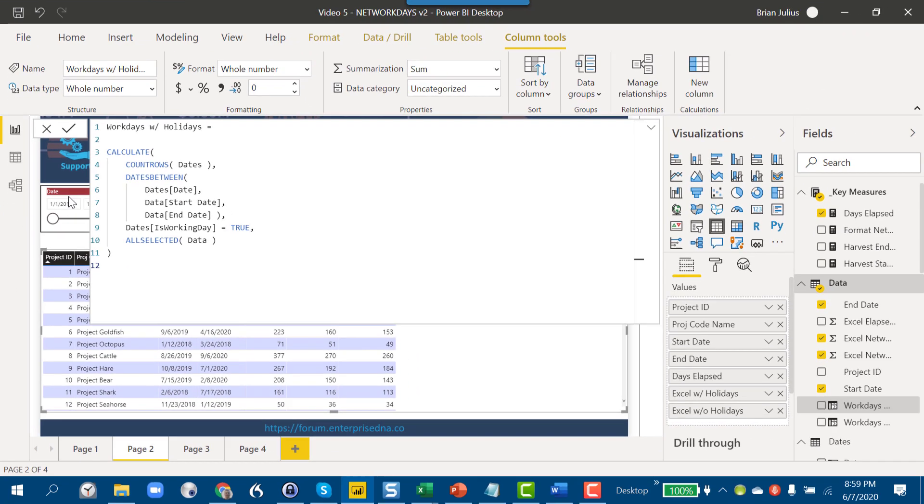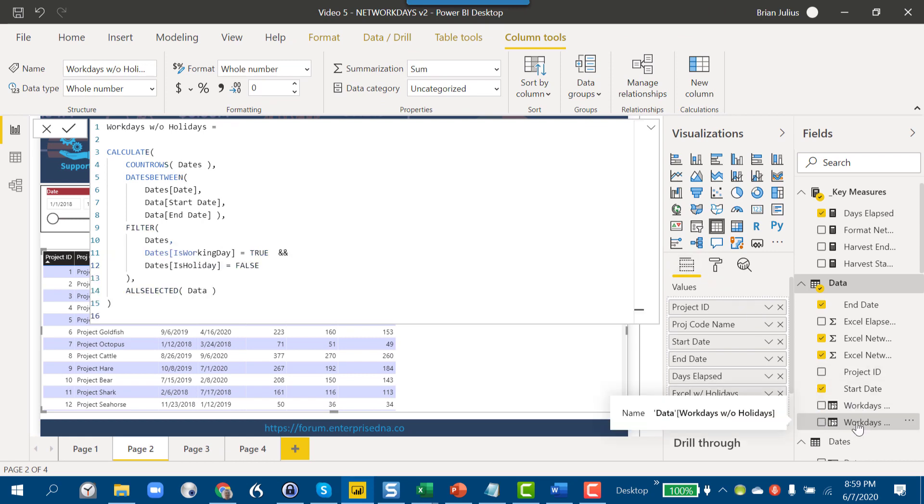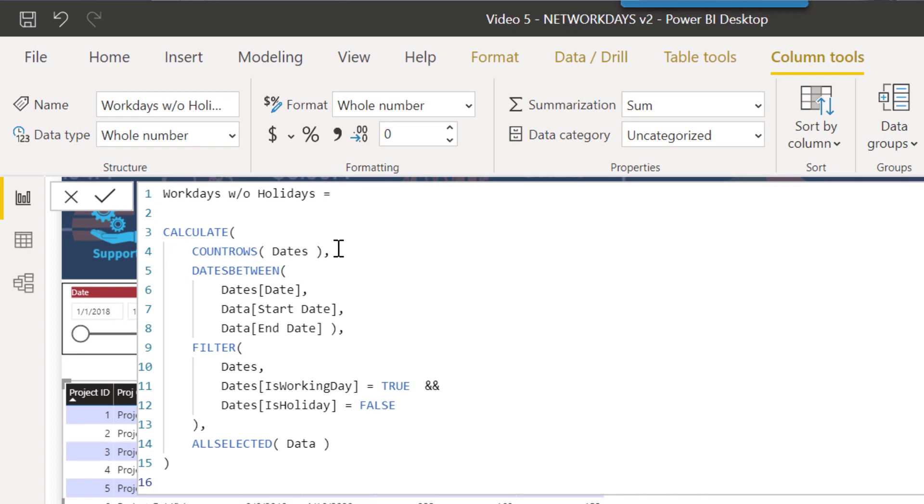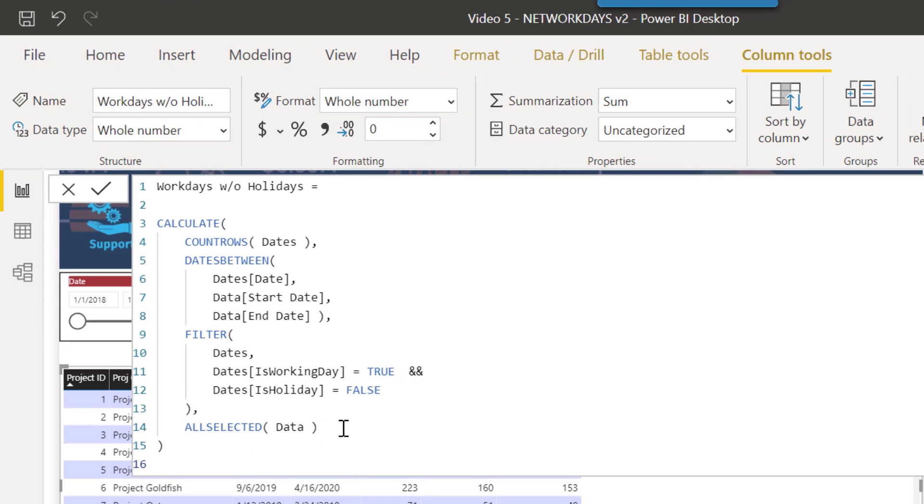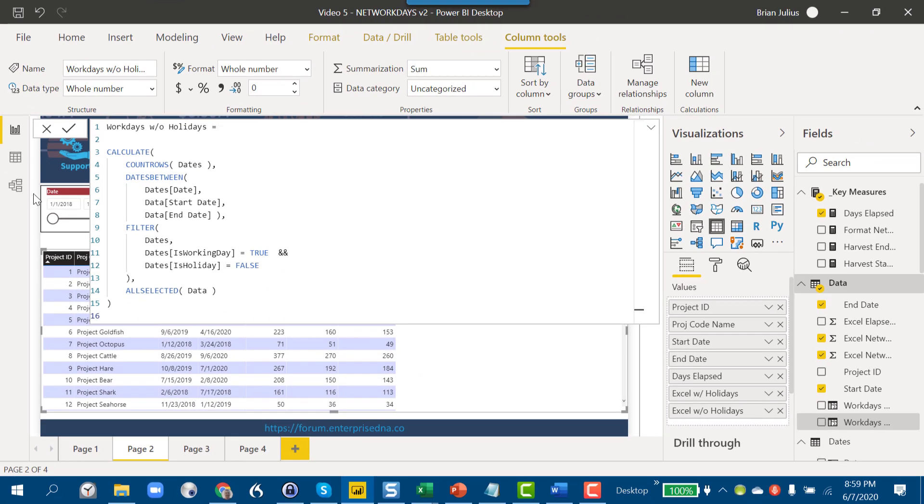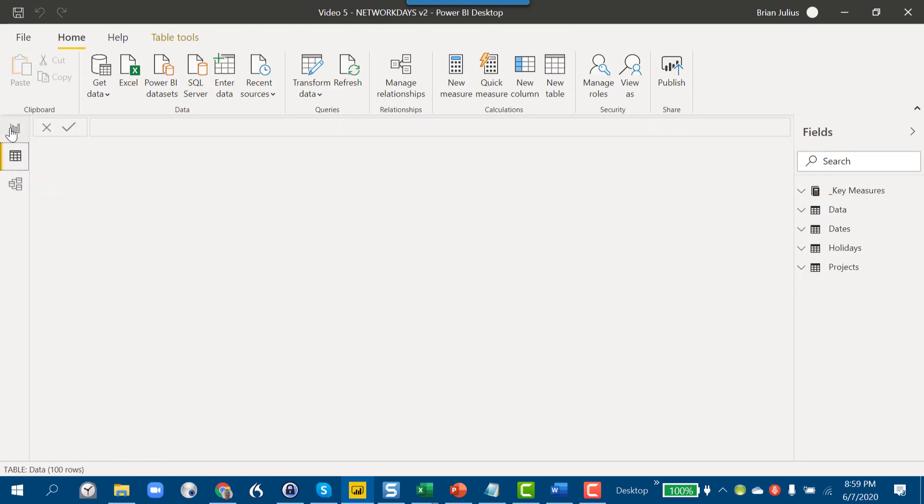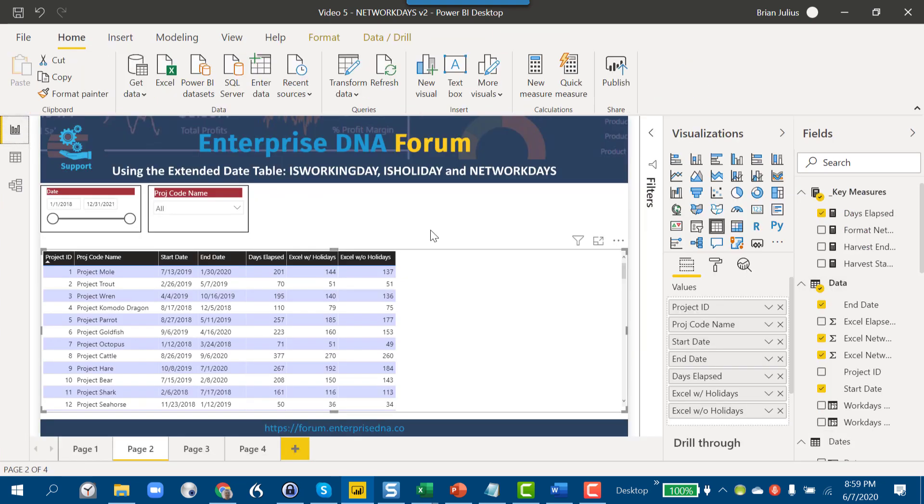If we look at the version with holidays, it's very similar—same expression, same dates between function. And then here what we've done in the filter is applied an additional AND condition for dates is holiday. So what we want in the calculation is dates that are working days and dates that are not holidays, so we've applied those jointly with the ALLSELECTED filter here.